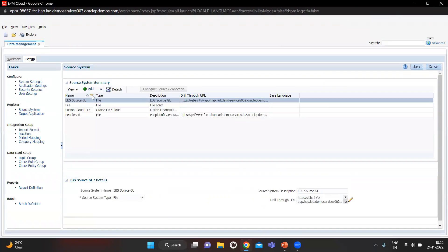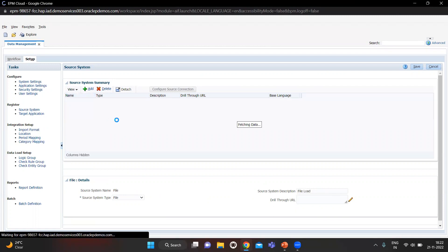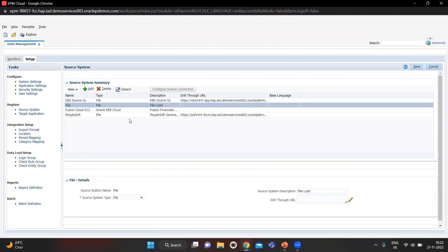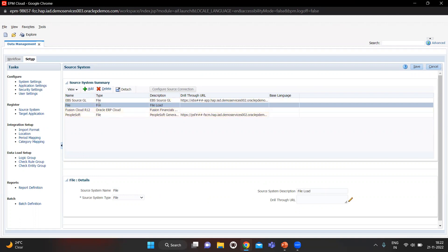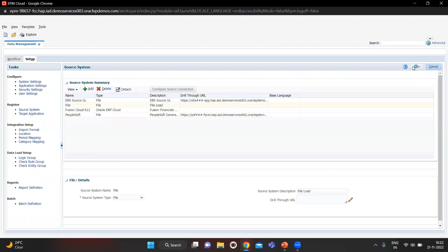In Setup you will find Source System — click it. Here you have to add the source file or source connection. I already created one; I will use File — Flat File. I will select that and click Save.